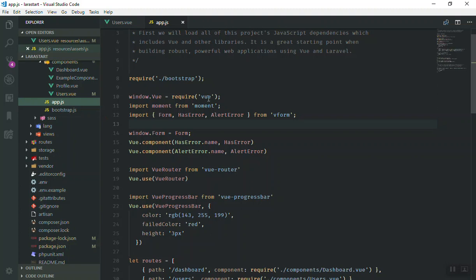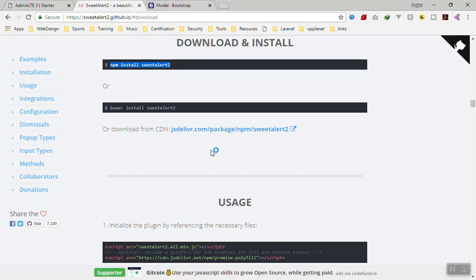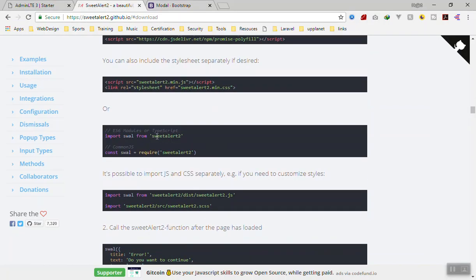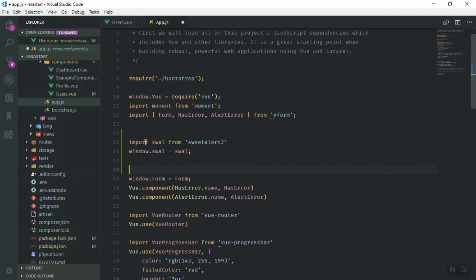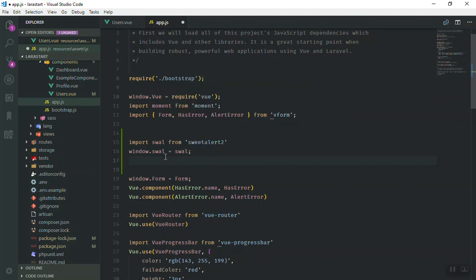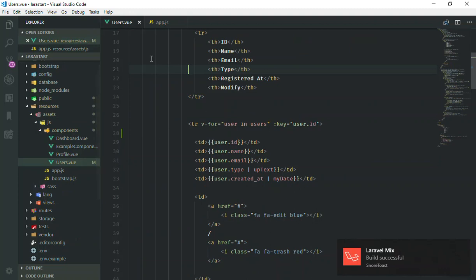Once it is done, open your JavaScript file here — we will open the app. We should import it first. We have all our files here: we have the form, we have everything. I'll quickly check out the documentation. If you are going to use ES6 modules or TypeScript, just import it like this. So I come here and say we are going to import SweetAlert from 'sweetalert', giving it any name, then we assign it to the window model so it is available everywhere in our application.